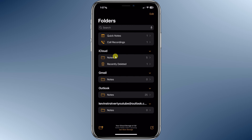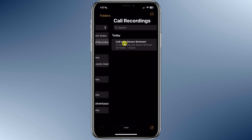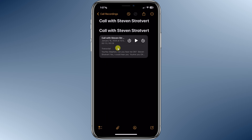To get back to your recording and the transcript, open up the Notes app on your iPhone. Here, we see a new category for Call Recordings. Let's tap into this. Here I see my recent call with Steven — let's tap into this.